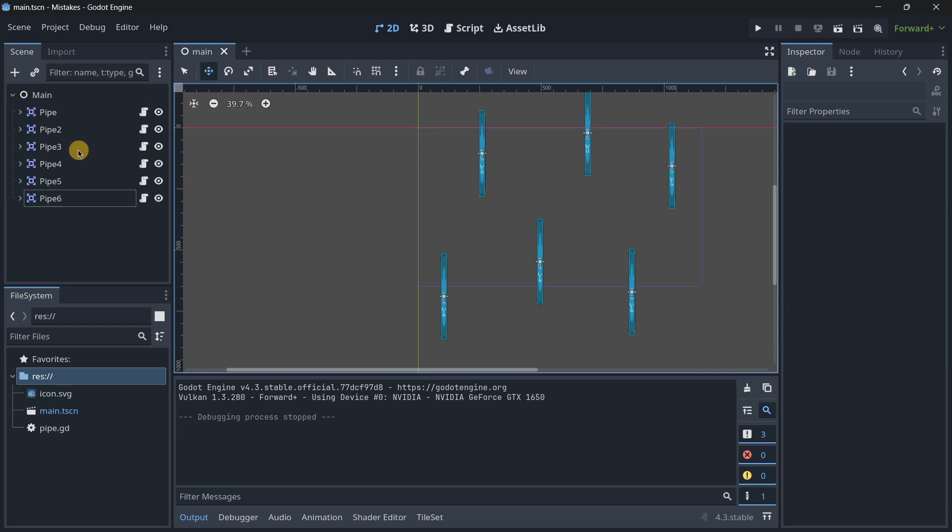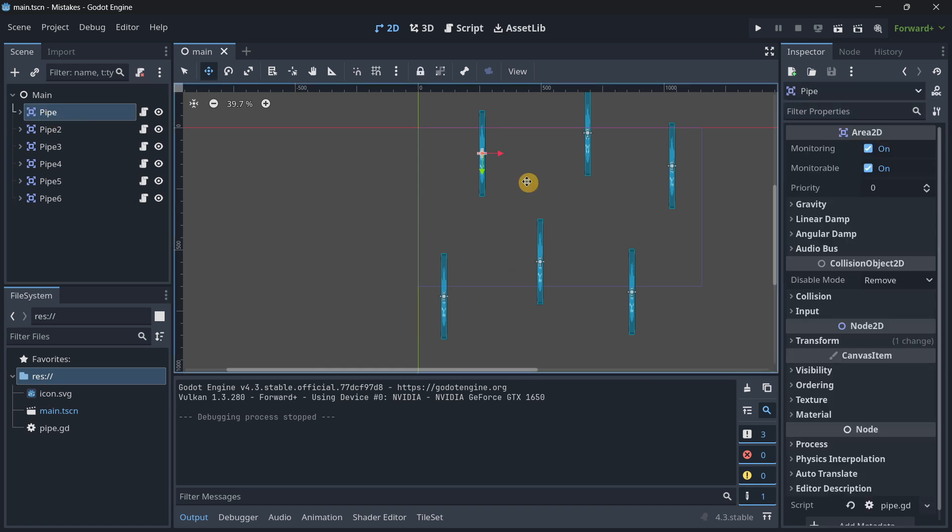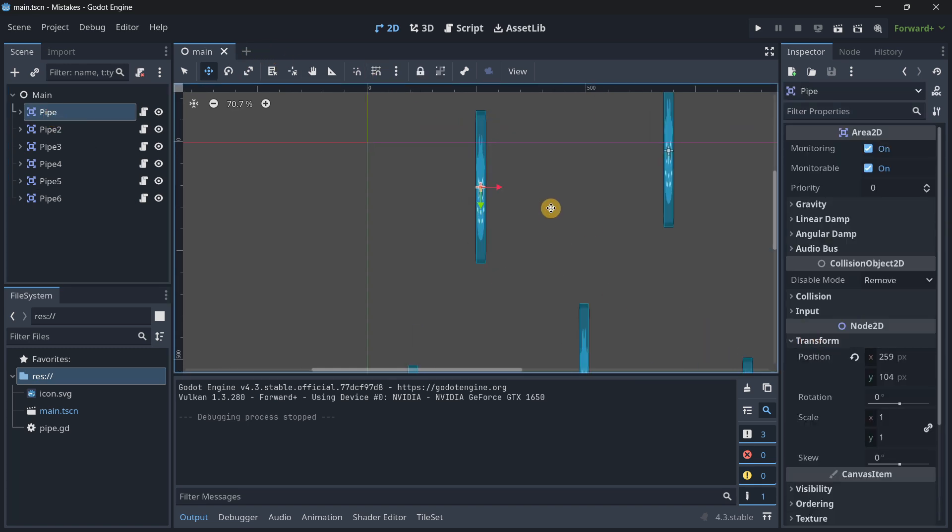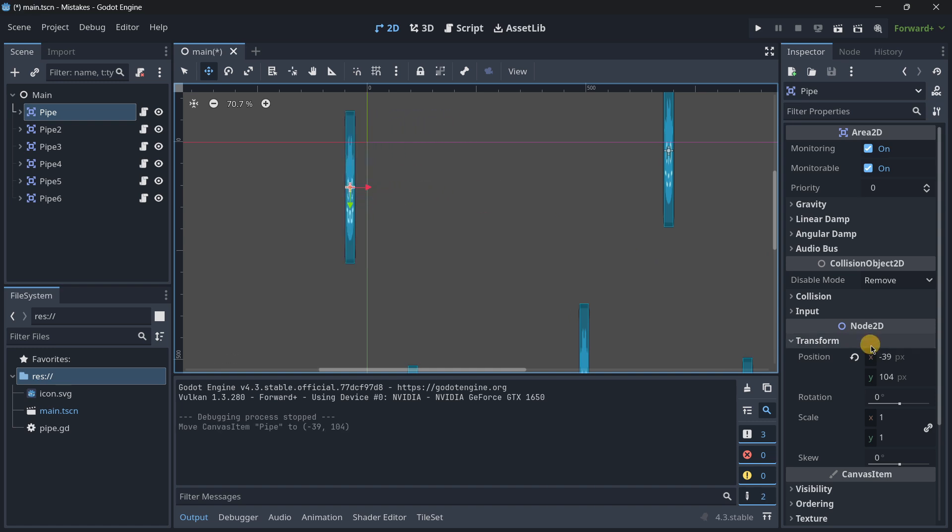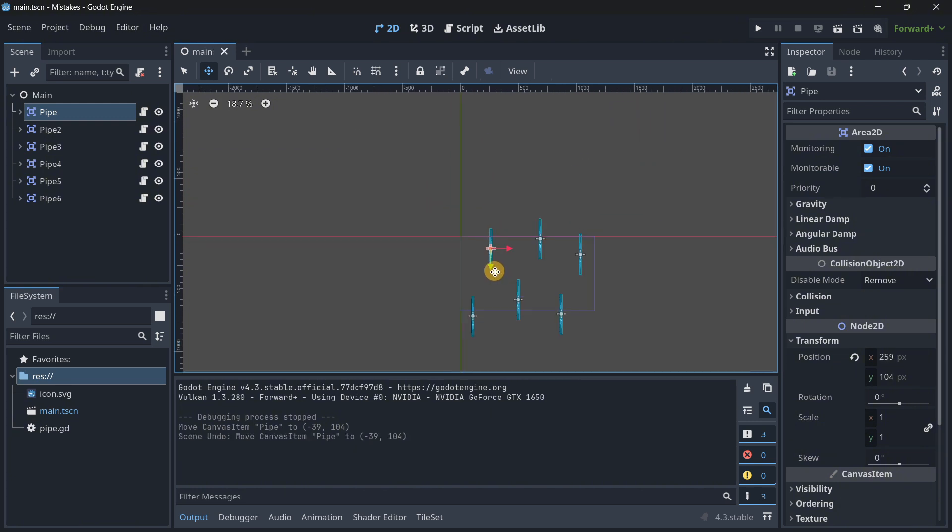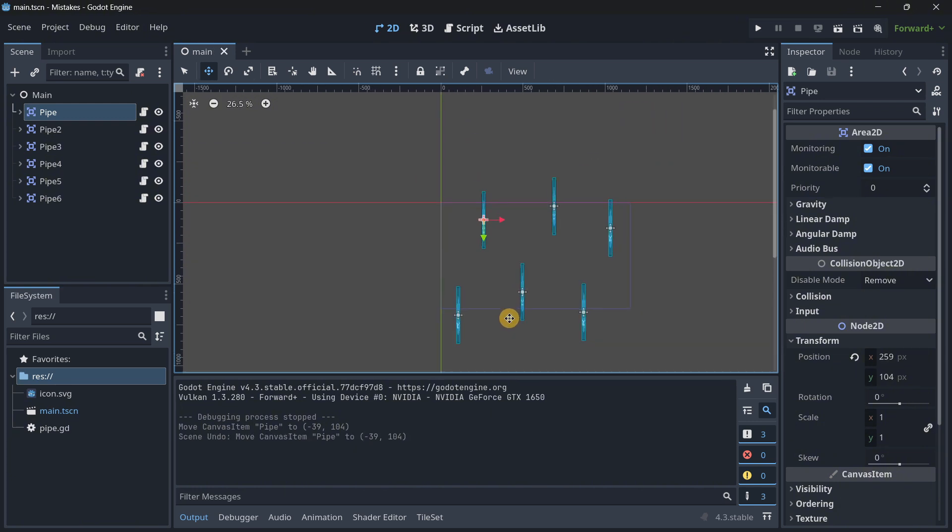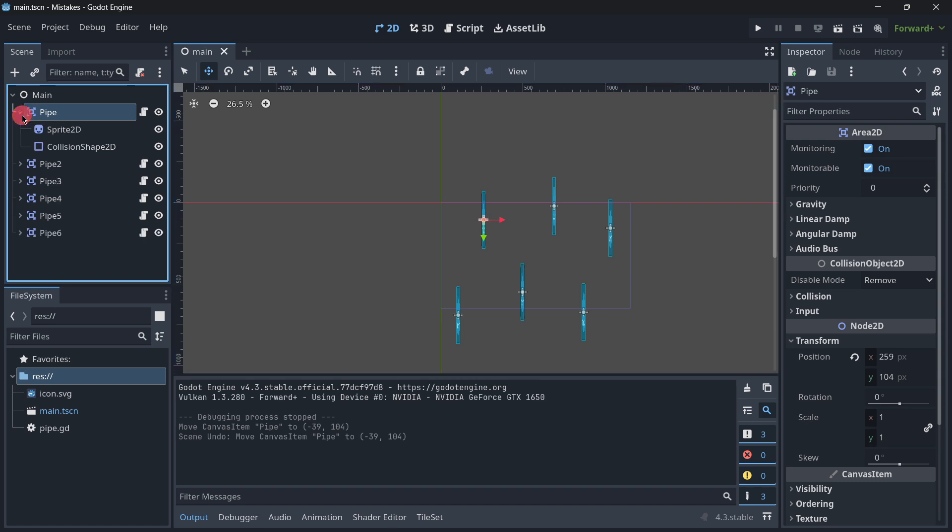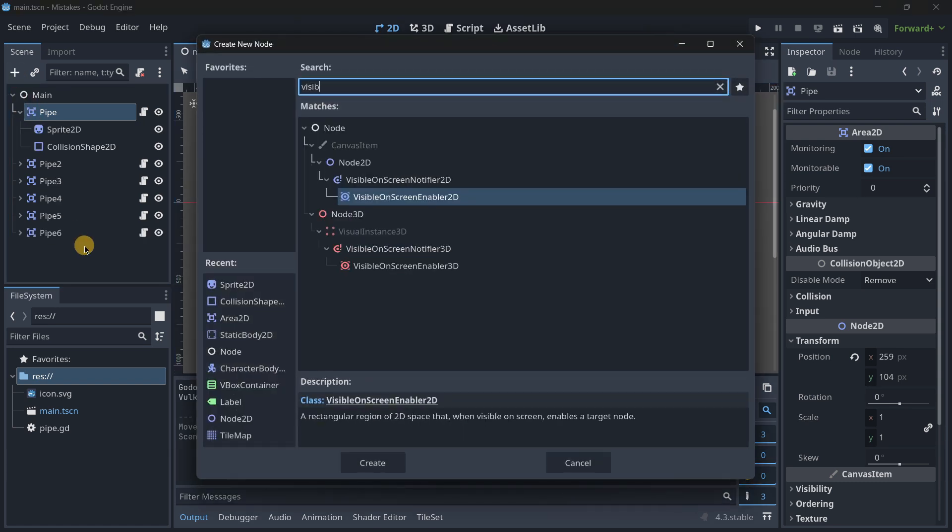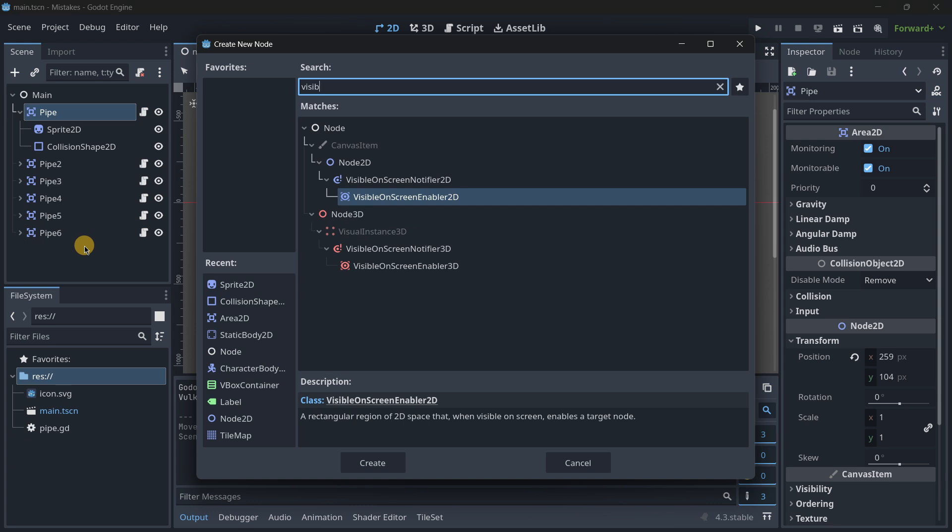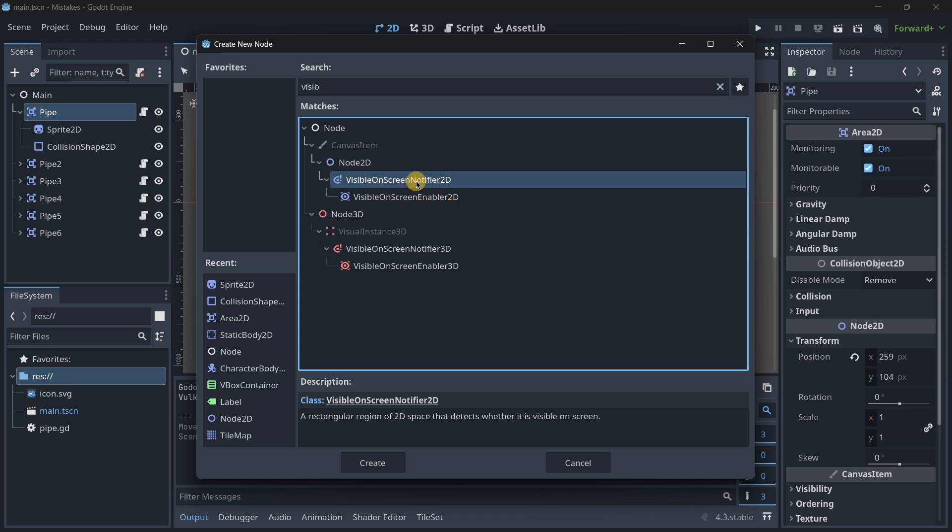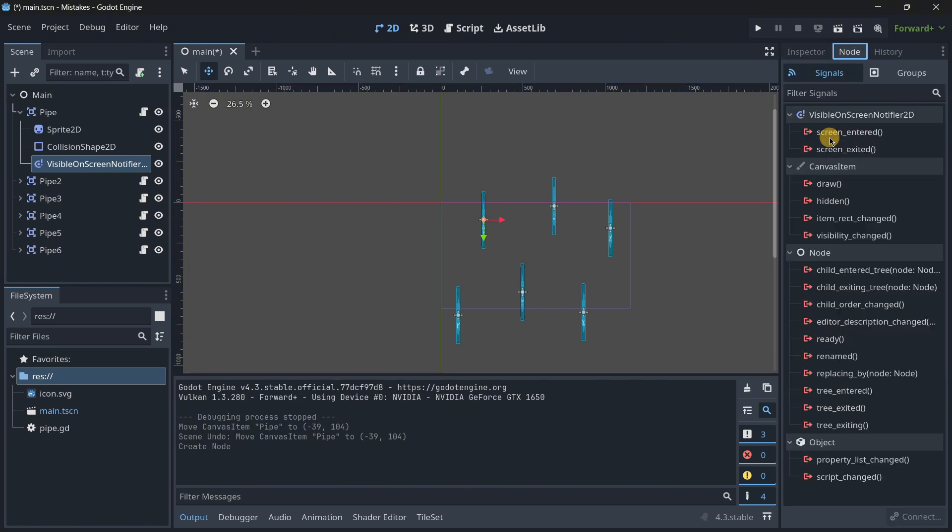And of course you would still be able to just add in the process a function that would basically check for the x position and well if it is something like minus 40 just delete it but well that may consume a lot of resources. So the best way of actually doing this would be to use a visibility notifier node. So you have both options for 2D and 3D and you have screen notifiers and screen enablers.